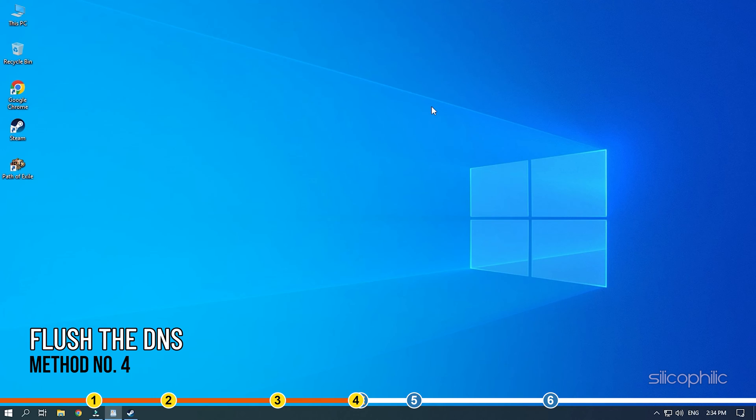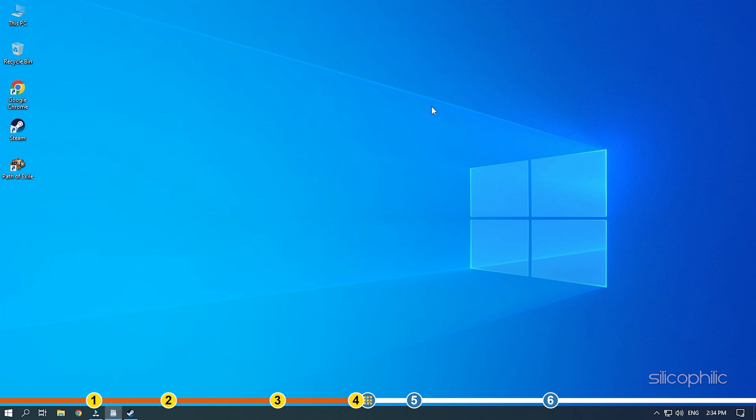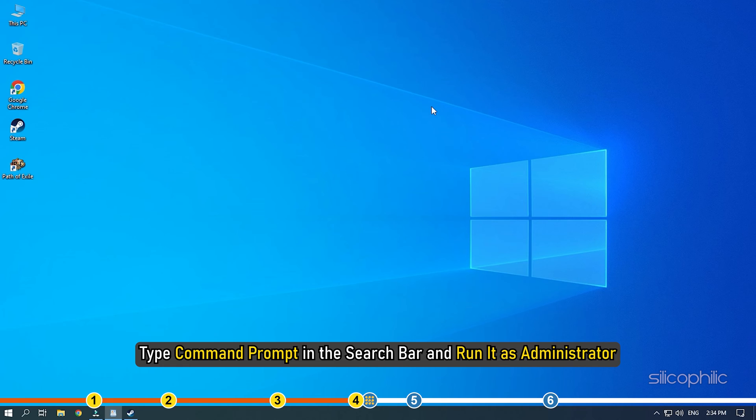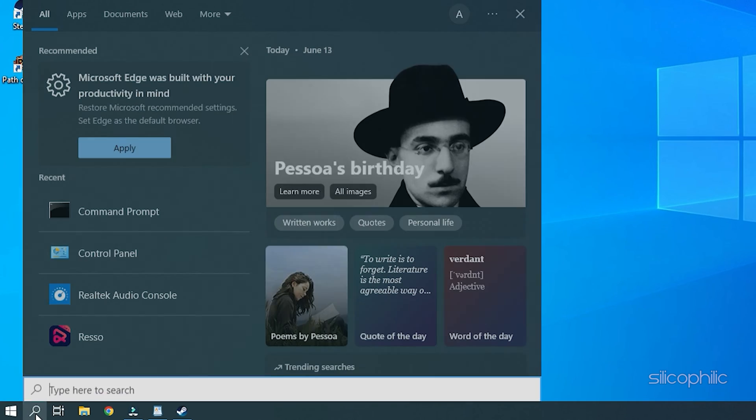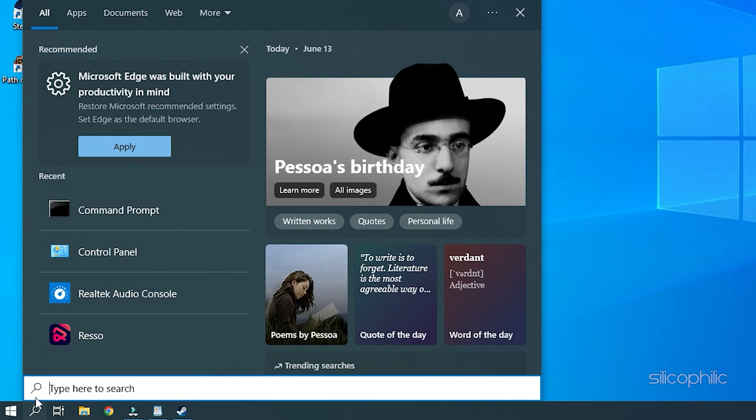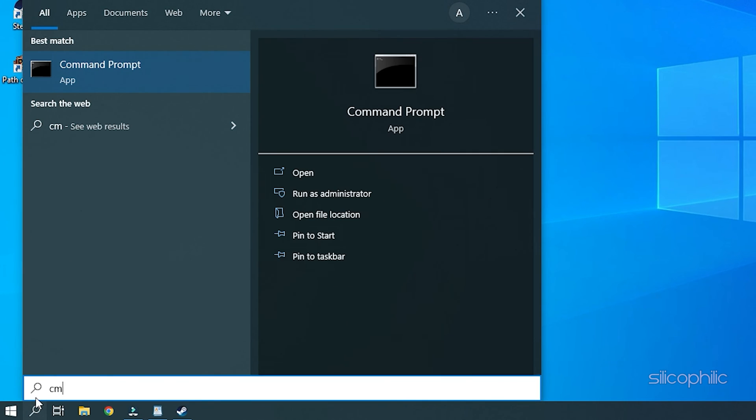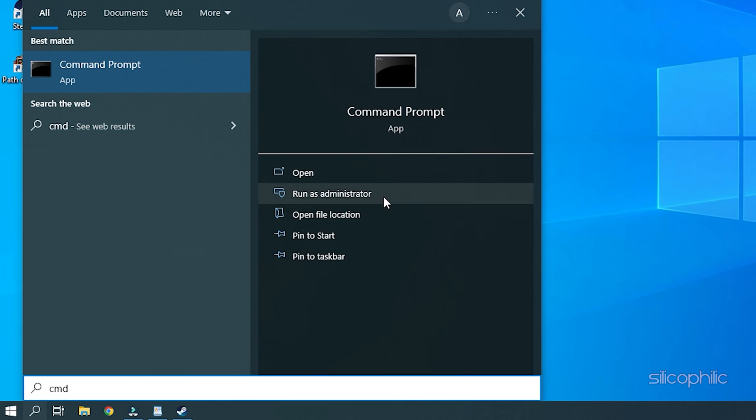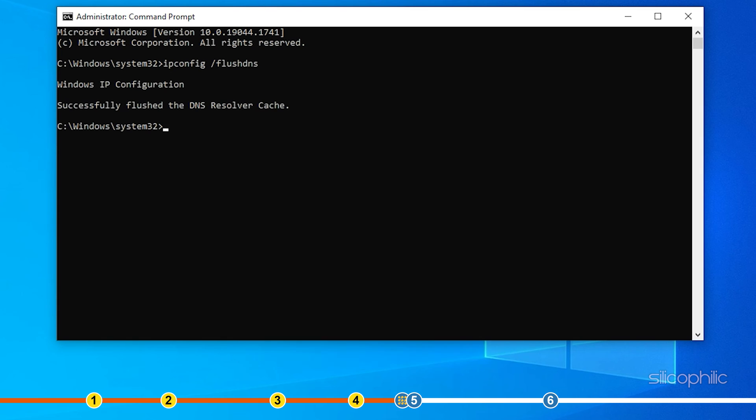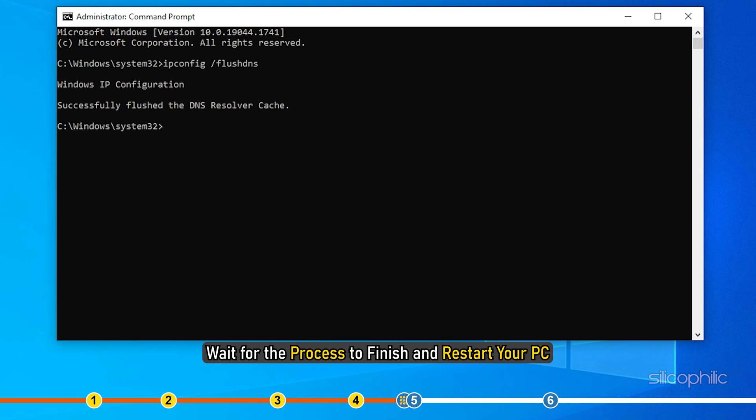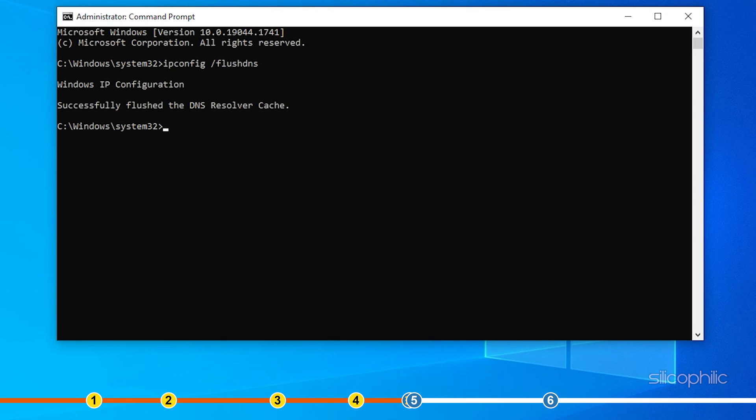Method 4: The next thing you can do is flush the DNS. Type command prompt in the search bar and run it as Administrator. Type ipconfig space forward slash flush DNS and press Enter. Wait for the process to finish and restart your PC.